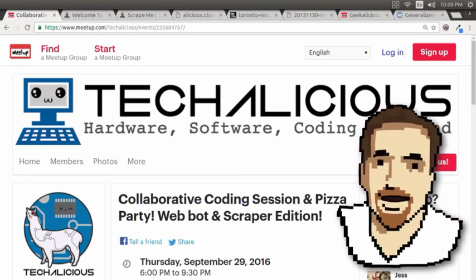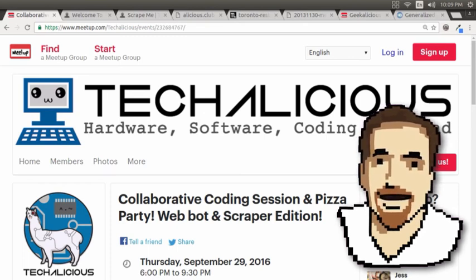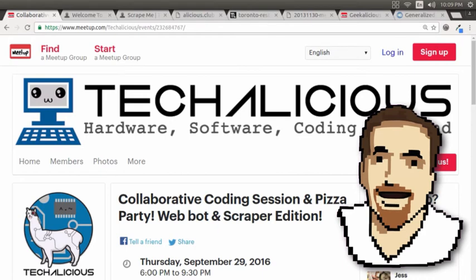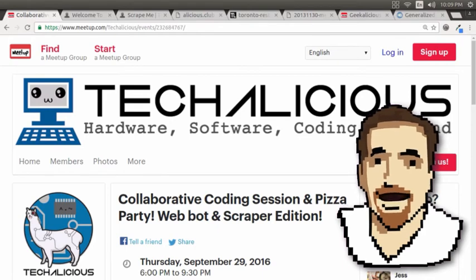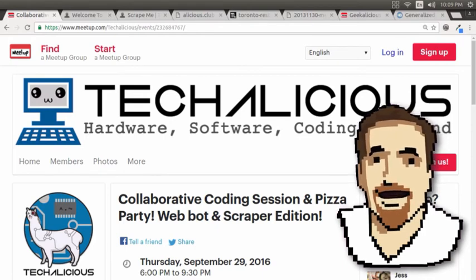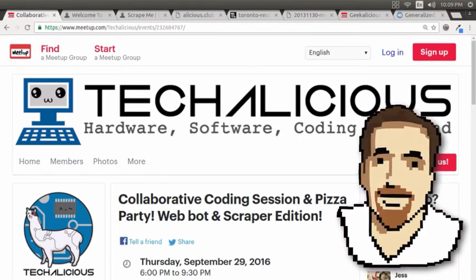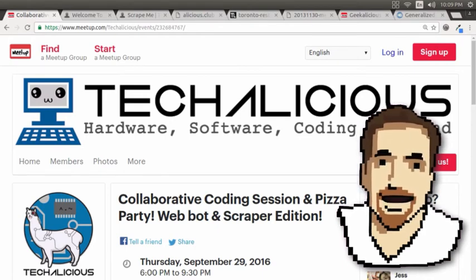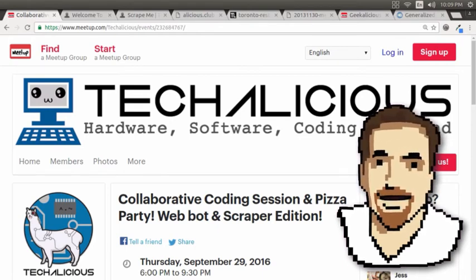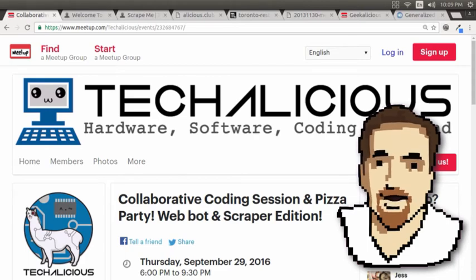Hey everybody, this is 8-BitMiker here, welcoming you to our collaborative coding session and pizza party. This is going to be the WebBot and Scraper edition.